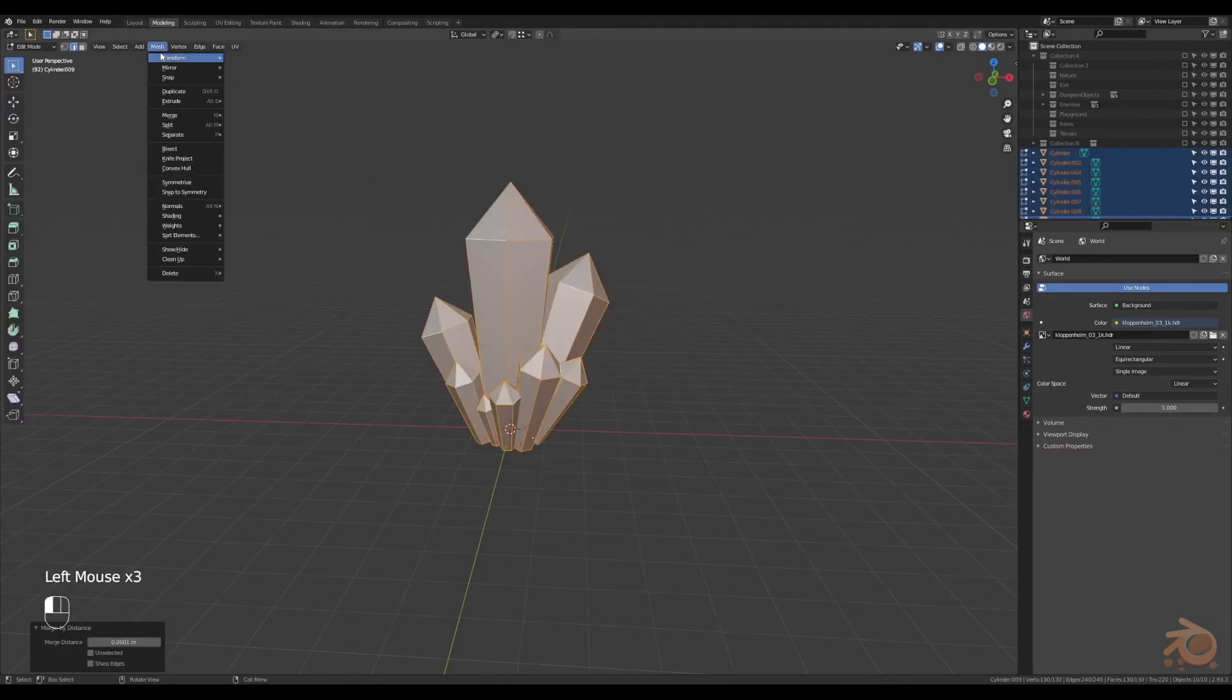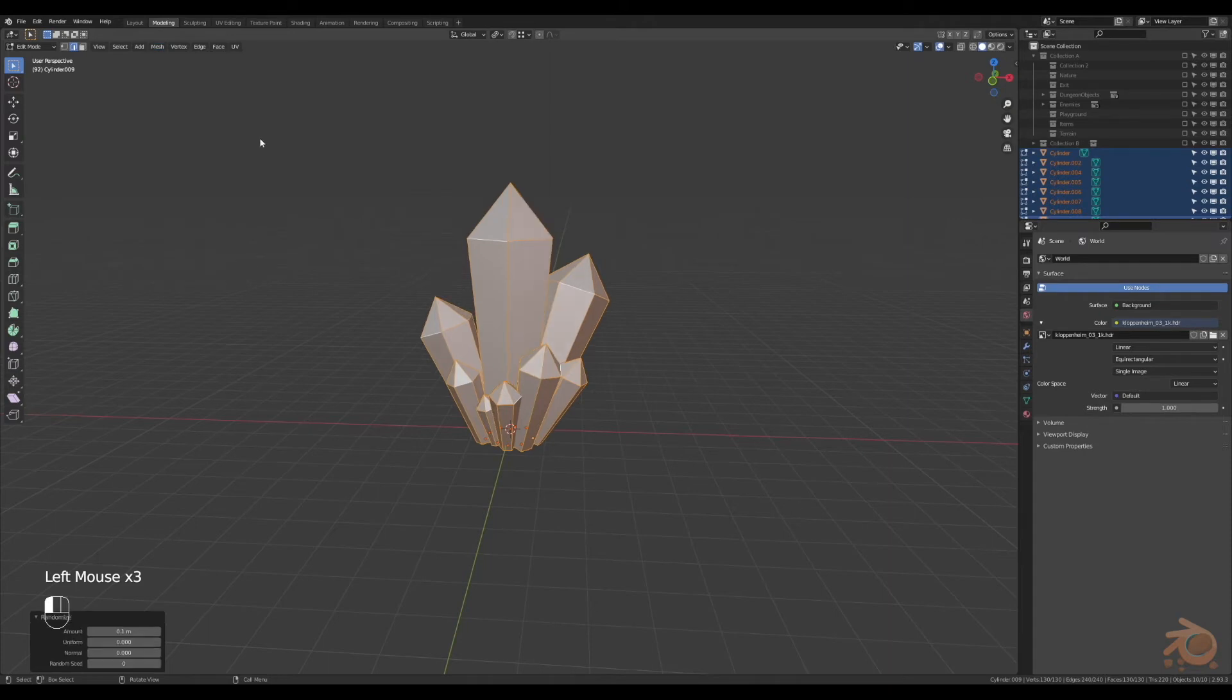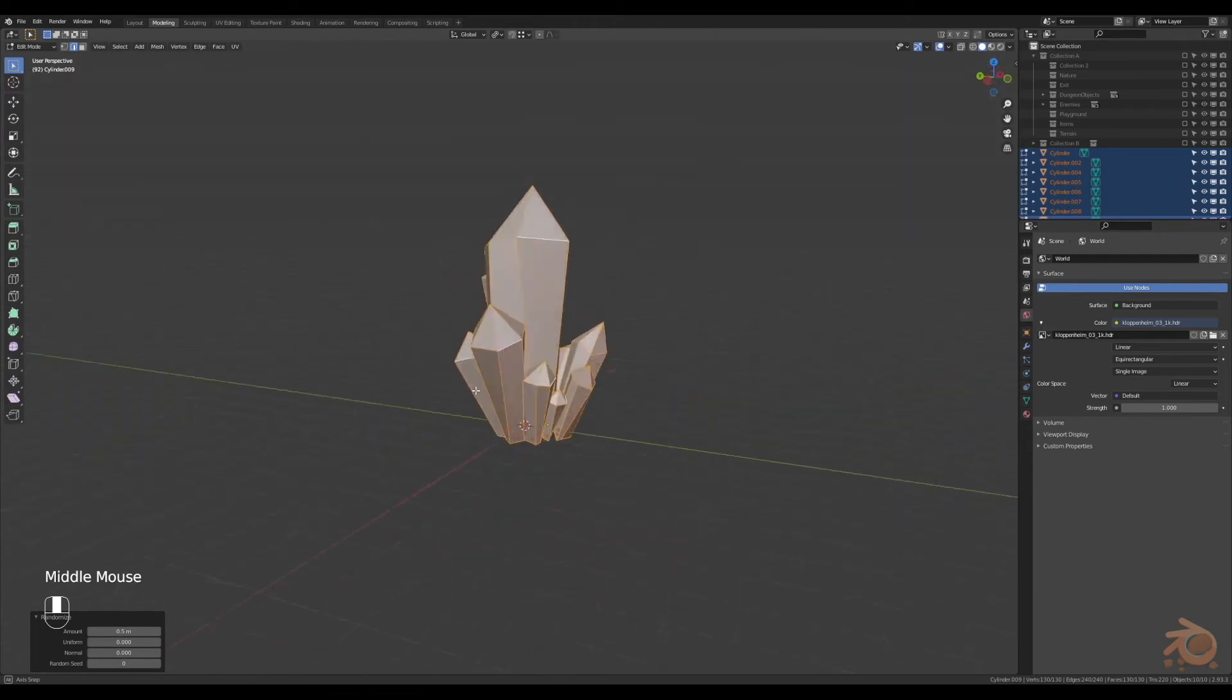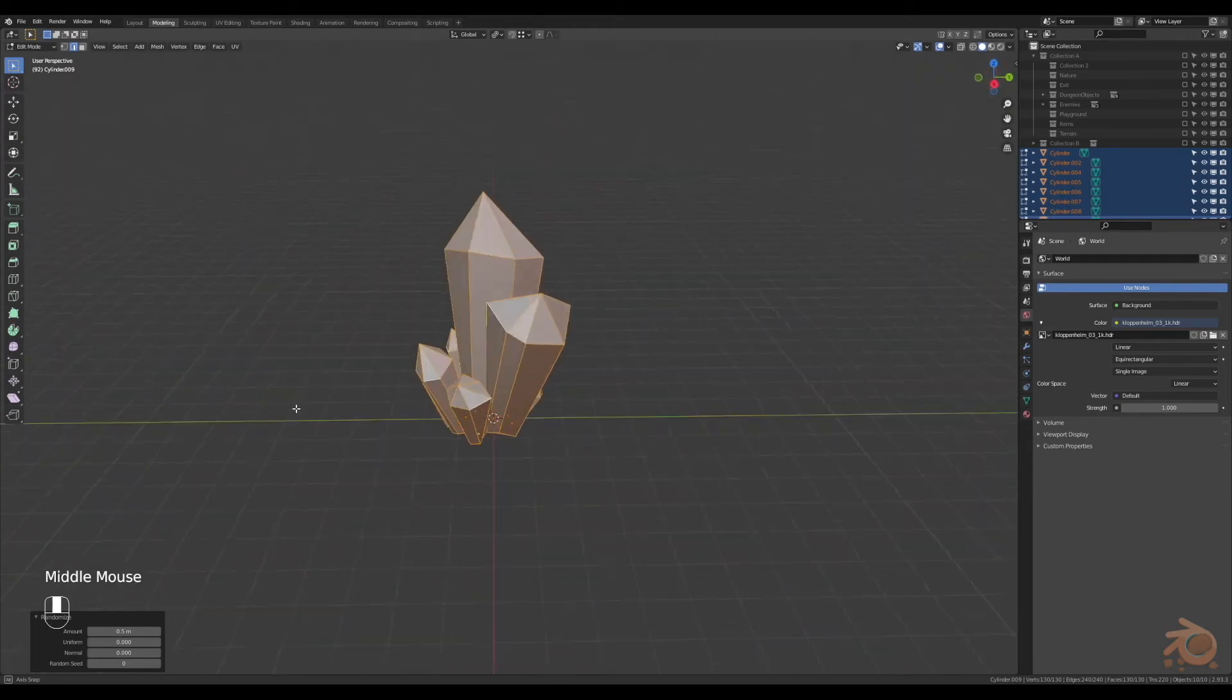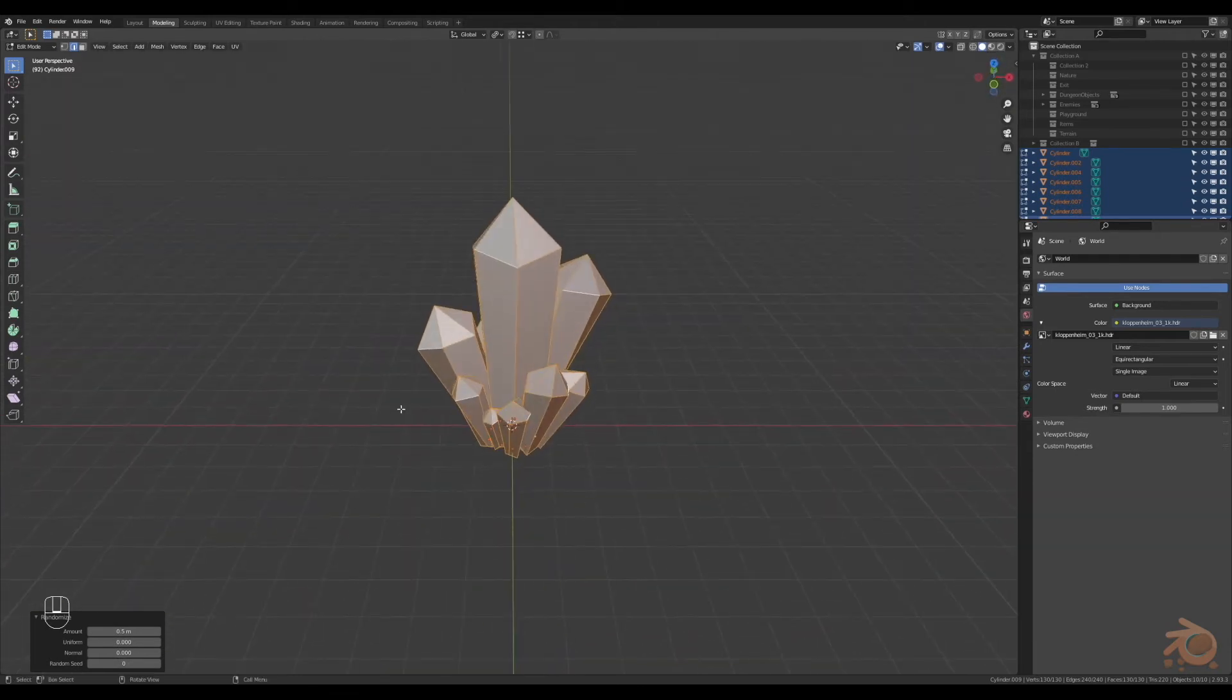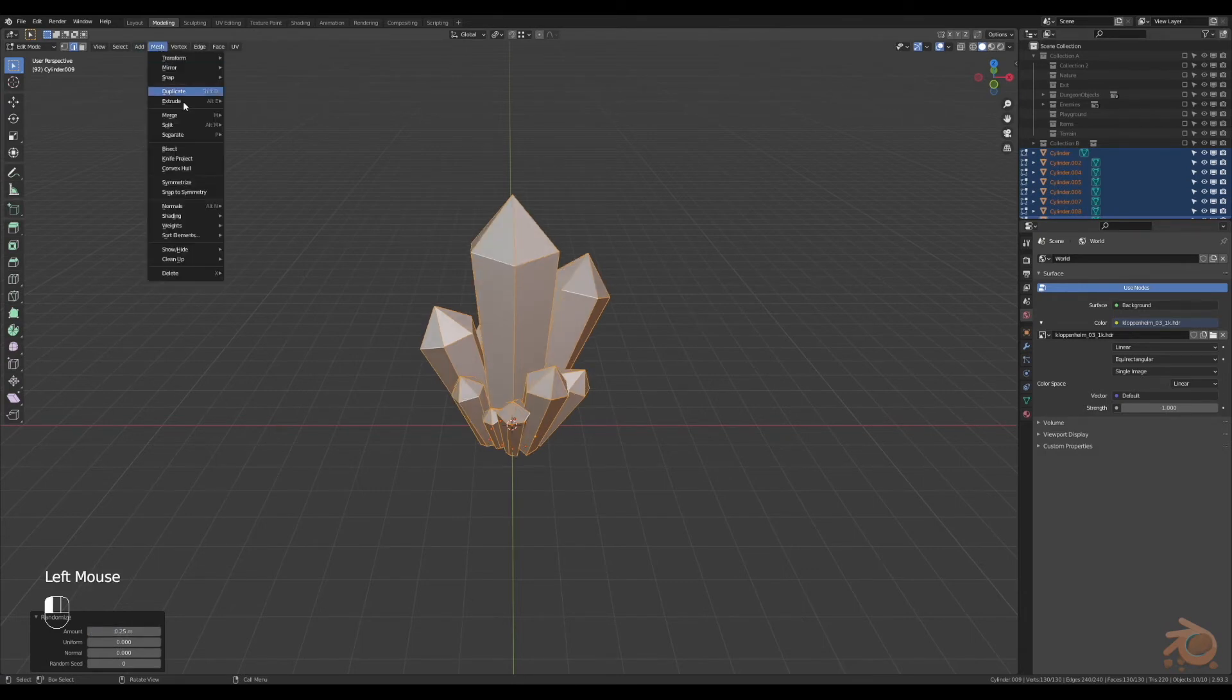If we click on mesh, go to transform down to randomize. What this does is randomly displaces all of the vertices. Just play around with the figures till you get something that you like. I pumped it up to 0.5, had a look at it, didn't like it too much, thought it looked a little too weird. So I lowered that back down to 0.25.